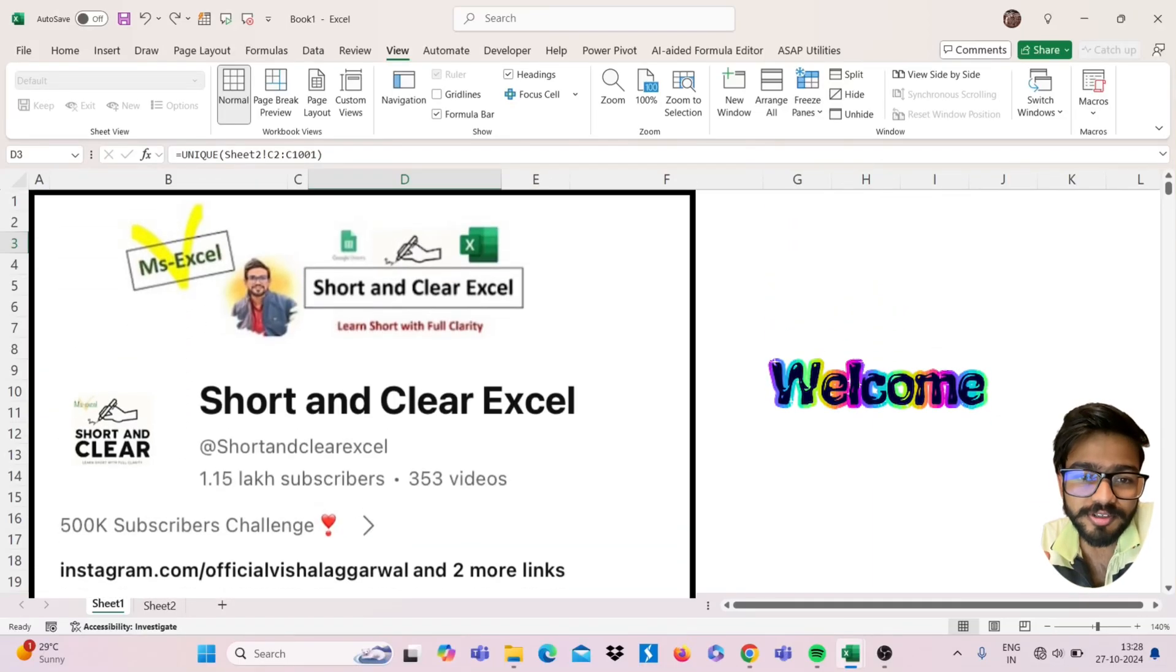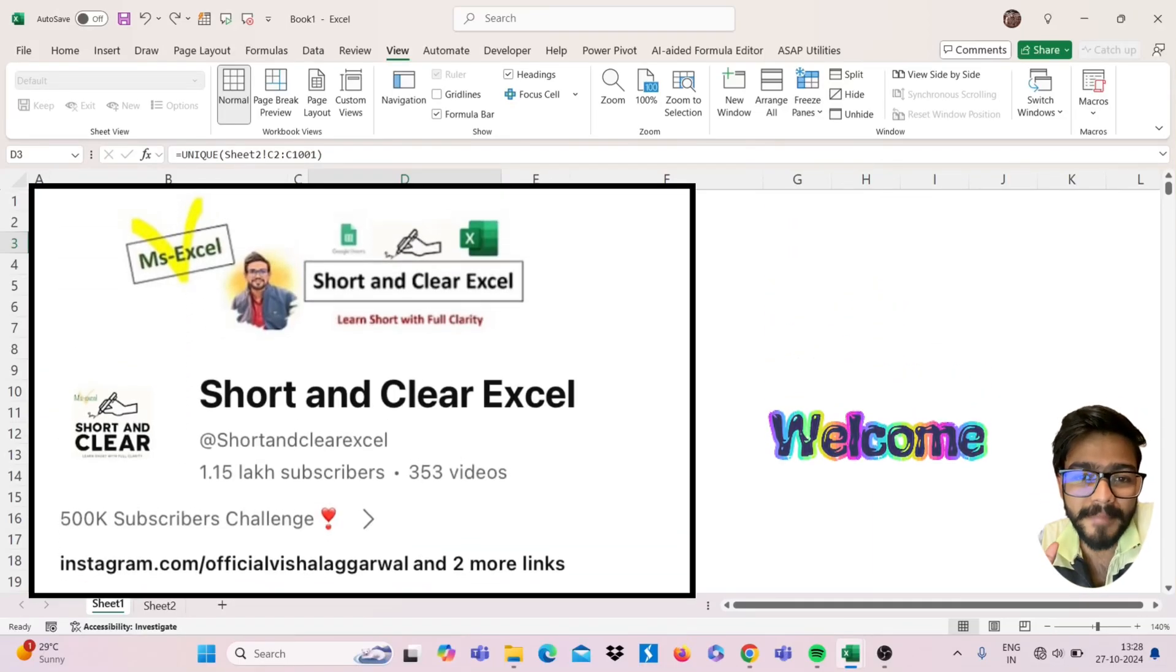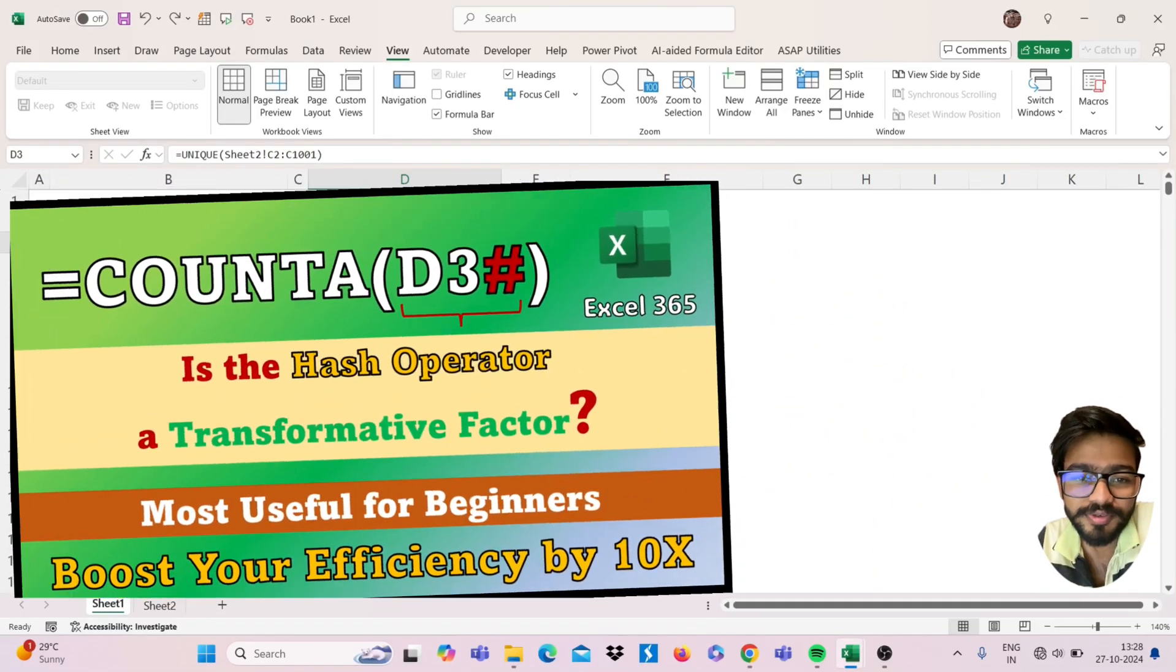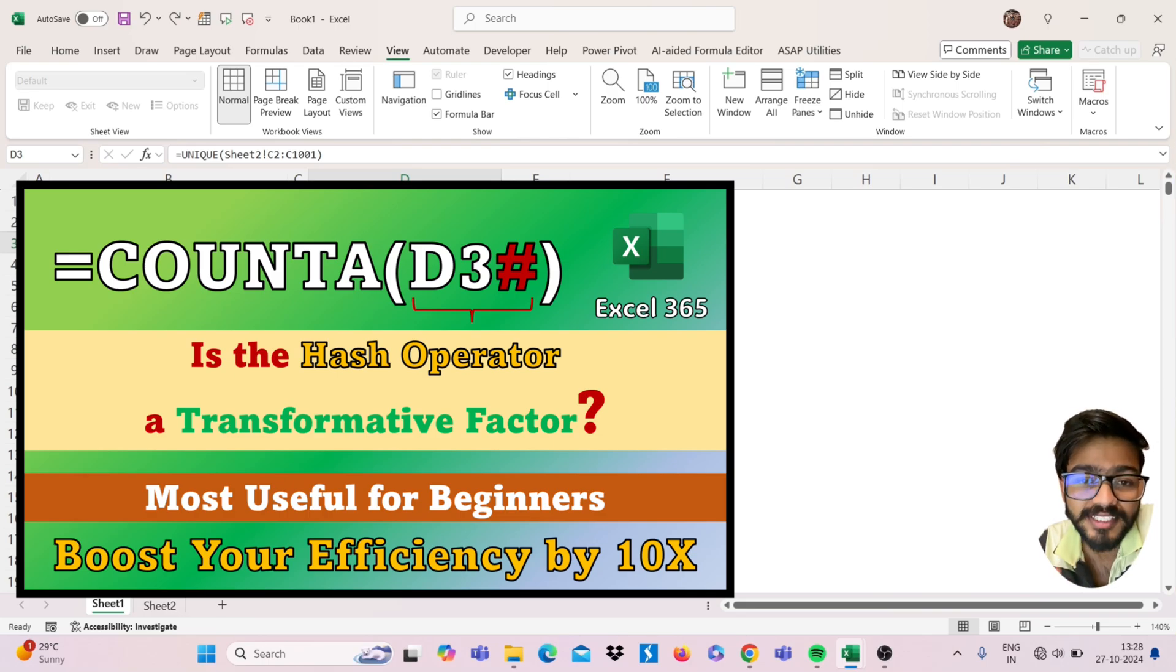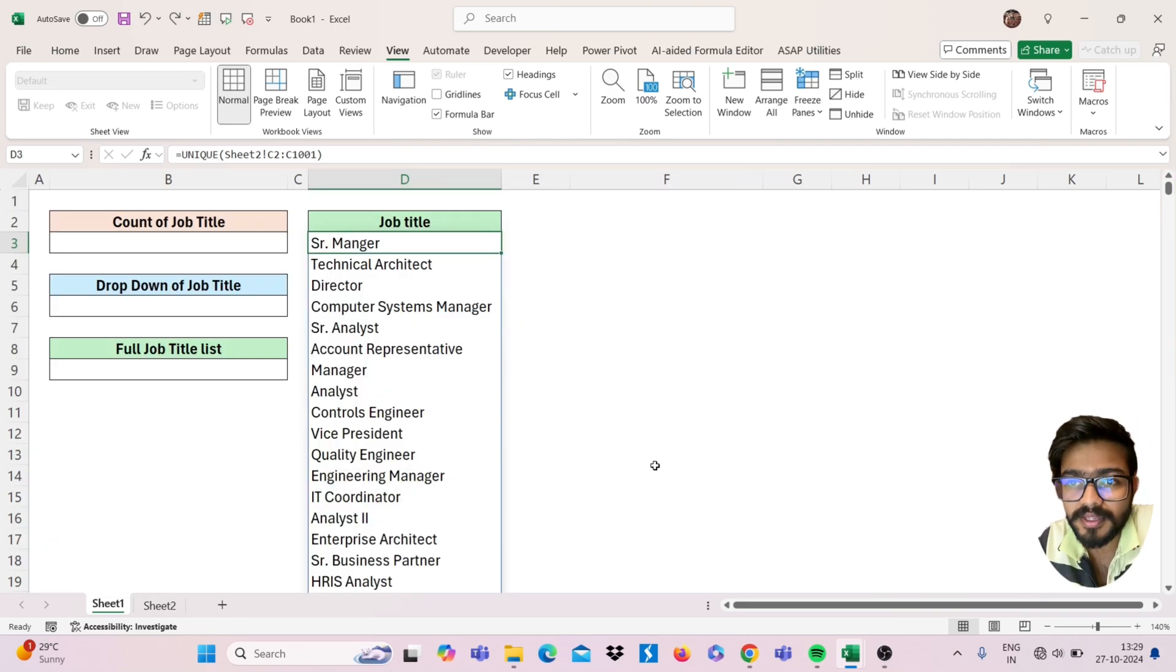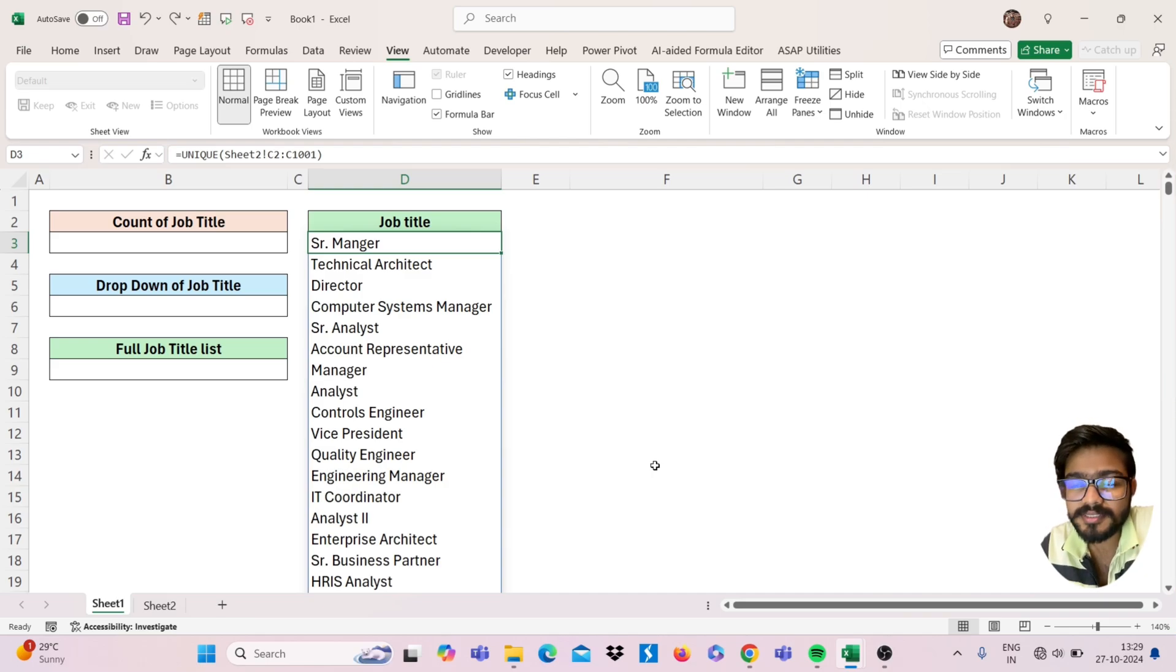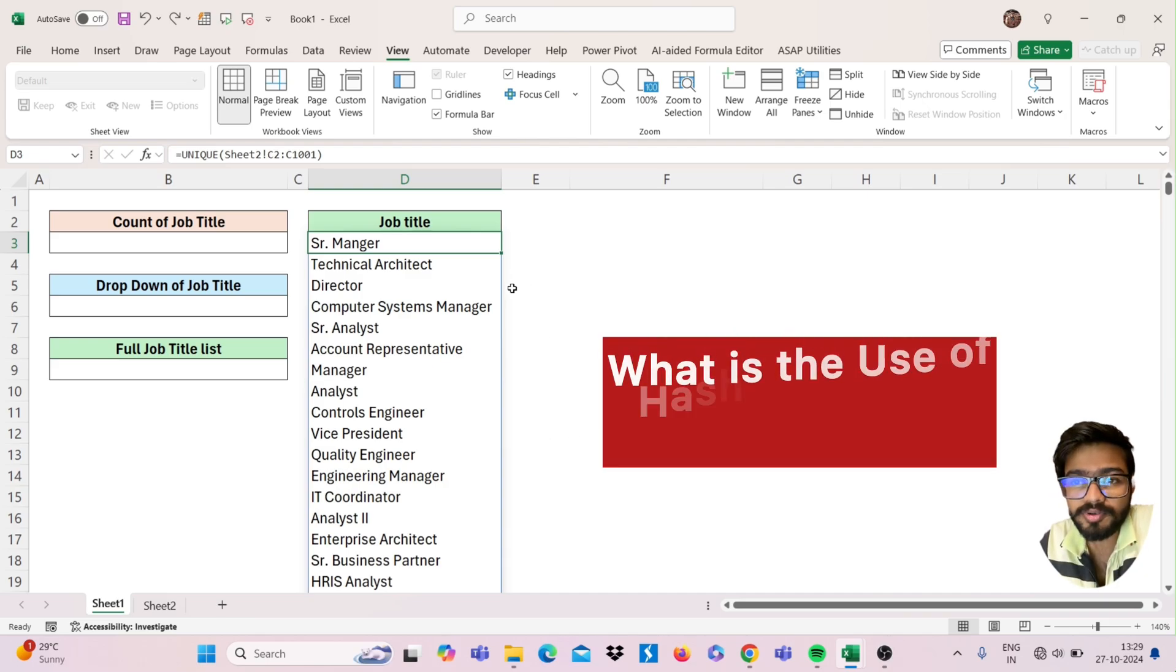Hello friends, welcome to my YouTube channel. I am back with a new video. Today we will learn how to use the hash operator in Excel. So let's see how we can use this. First, I will let you know what